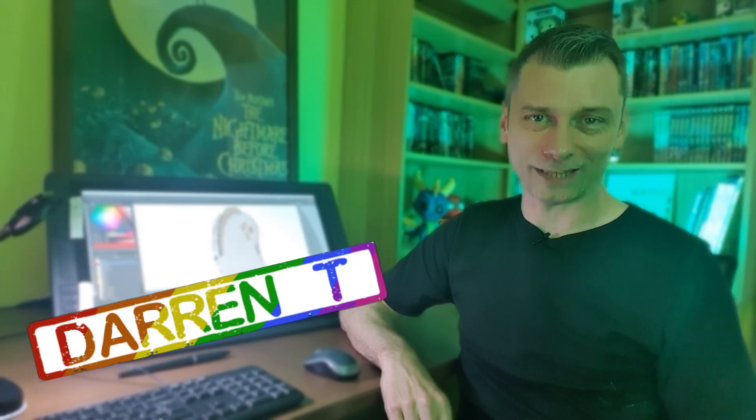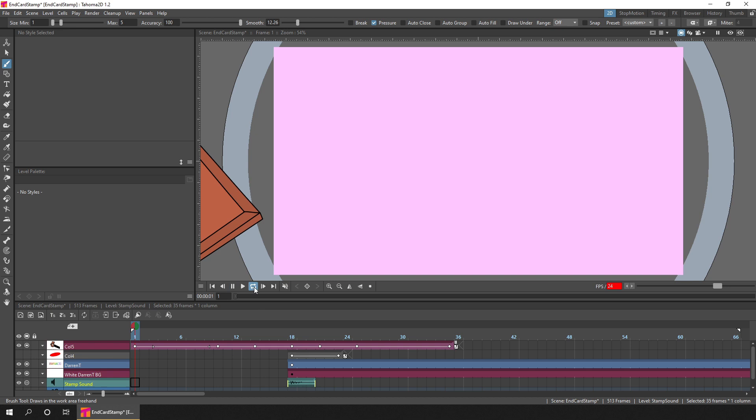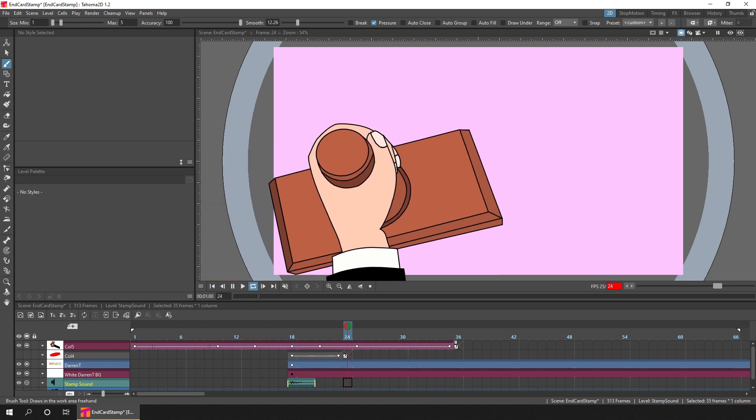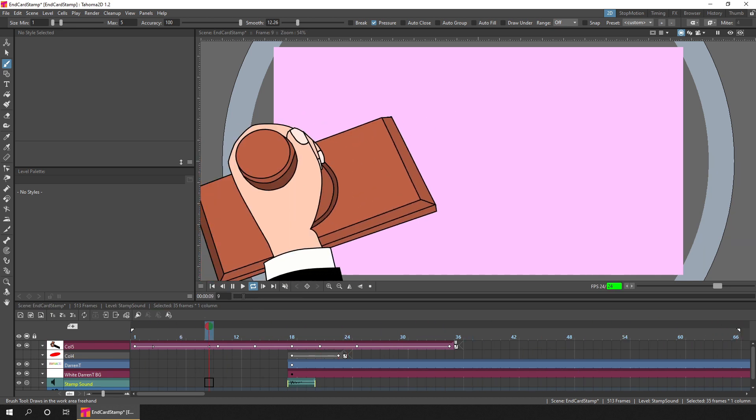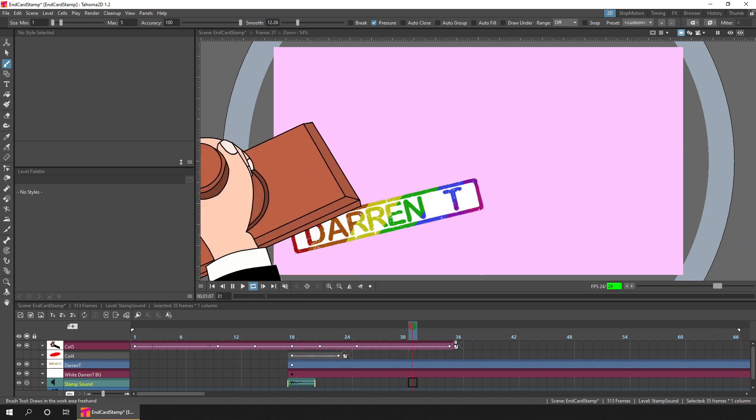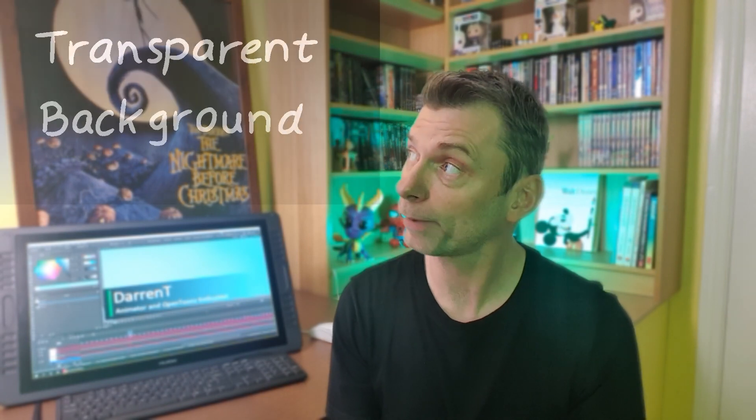And I'll continue to use them for any other overlays, including one I'm about to show you in a second. There are two main features of the WebM video format that you'll like, and the first one is that they can have transparent backgrounds.